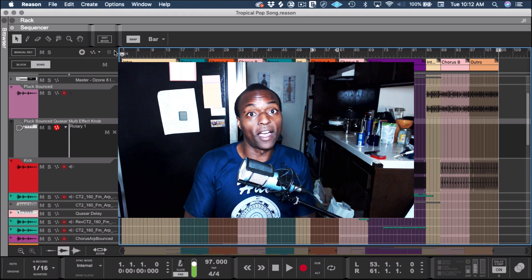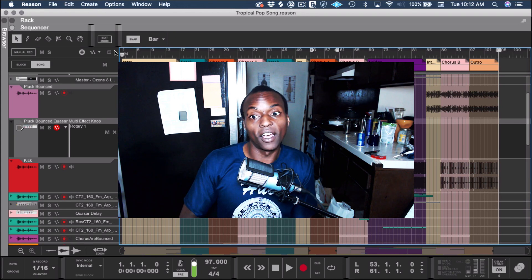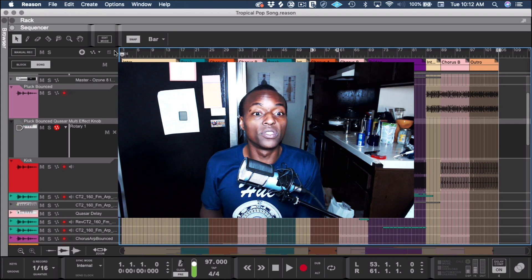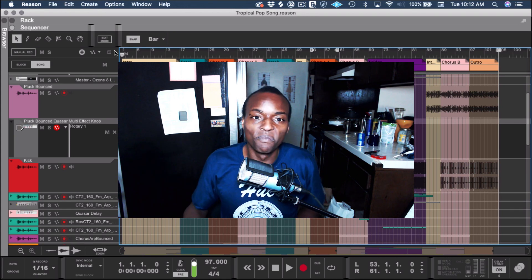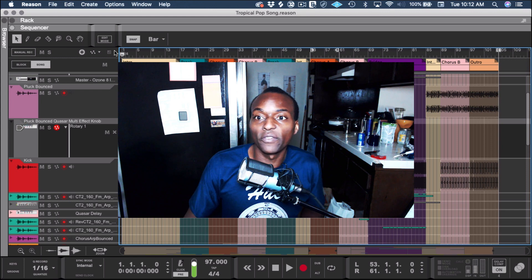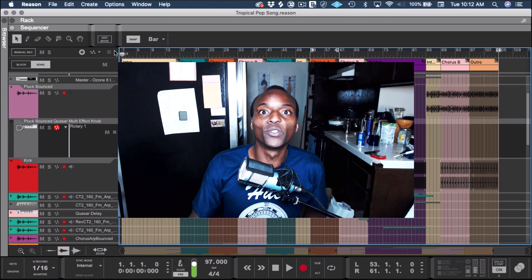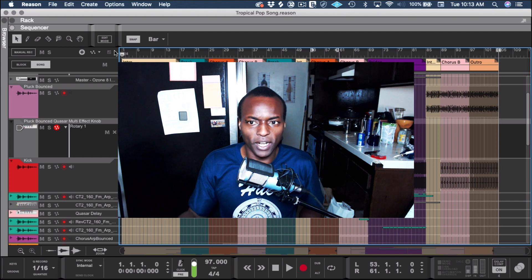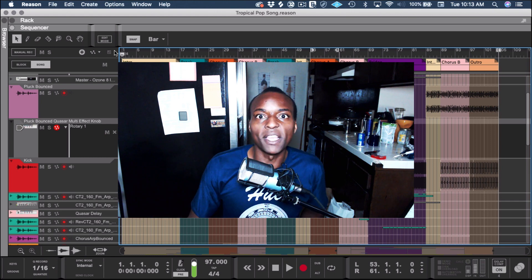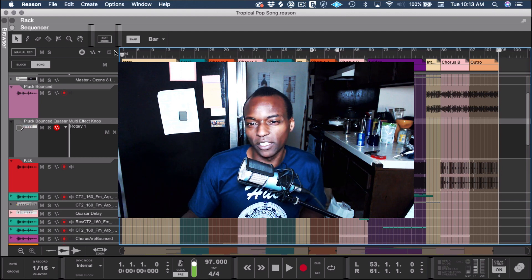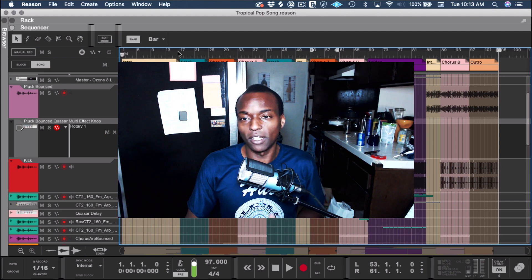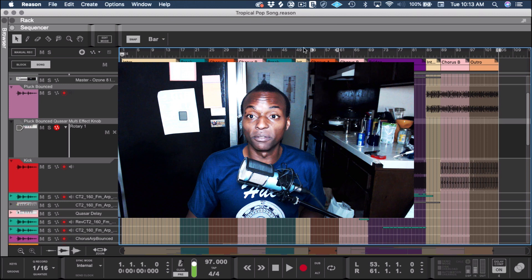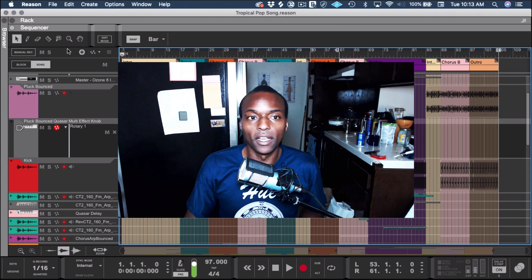Here we have a track I've been working on where I use this multi-effect. If you've been following my other tutorials, it's a track you've heard before, but I added a bass line and a bridge section — it's almost done actually. Take a listen and you can hear the effect in context.